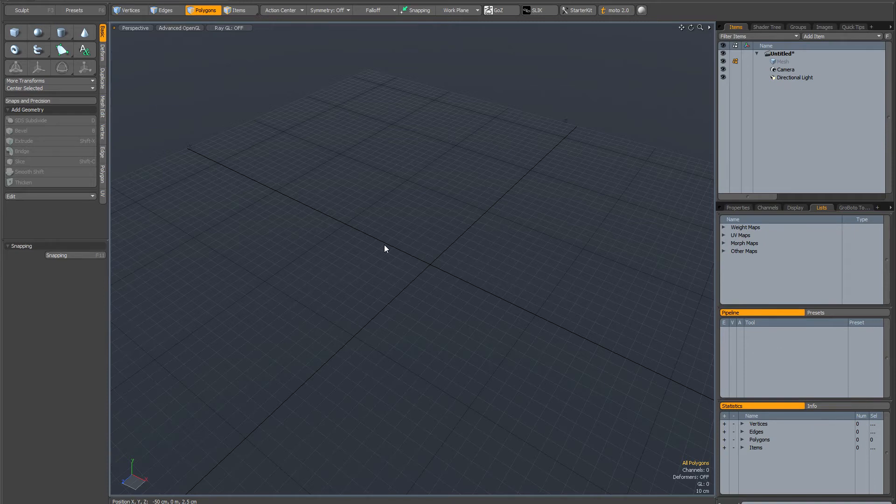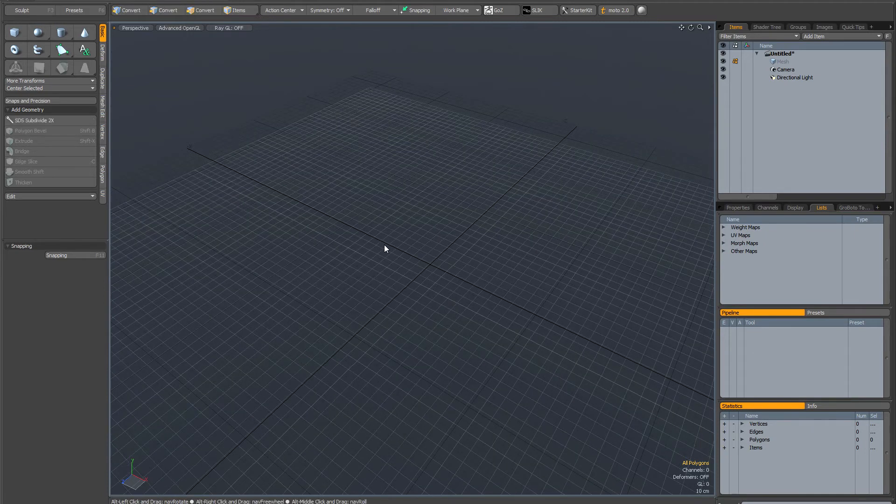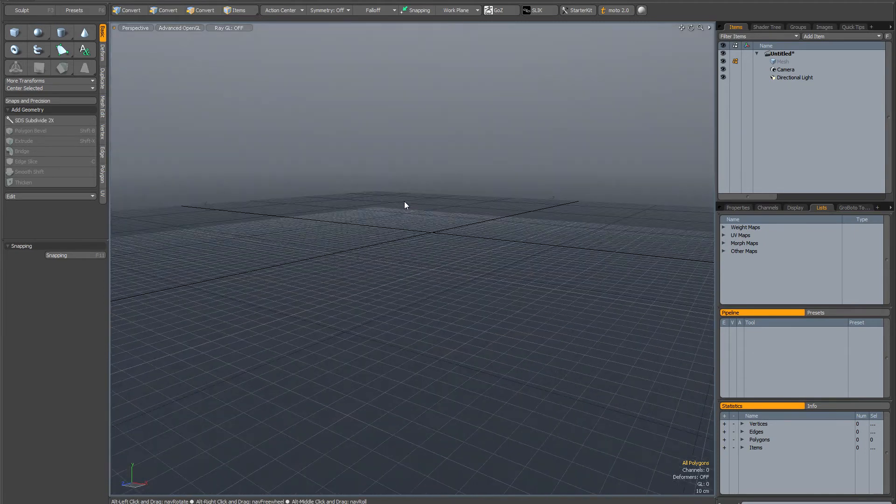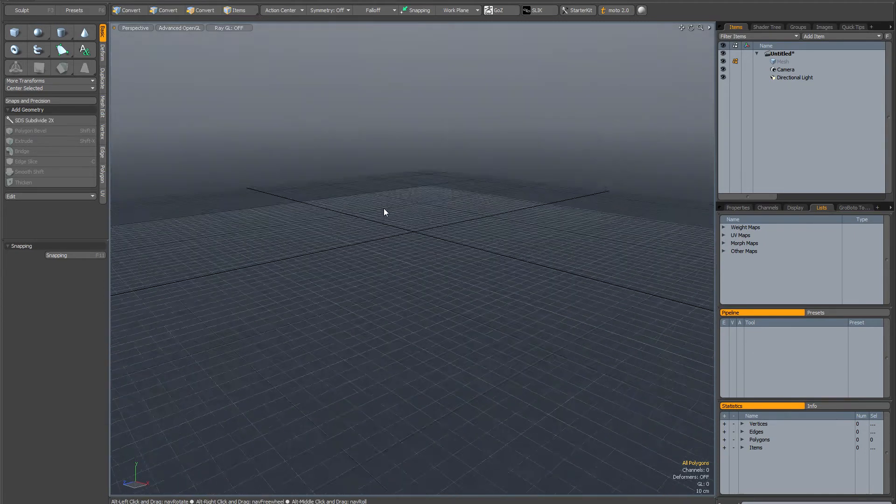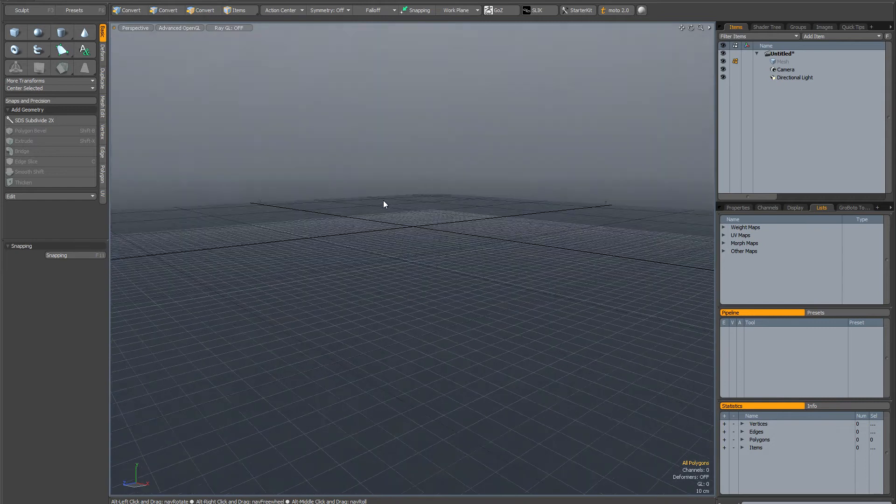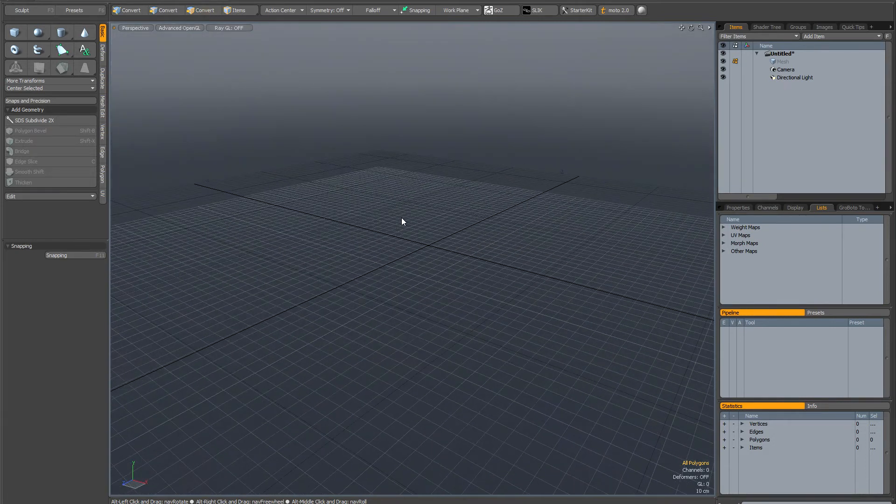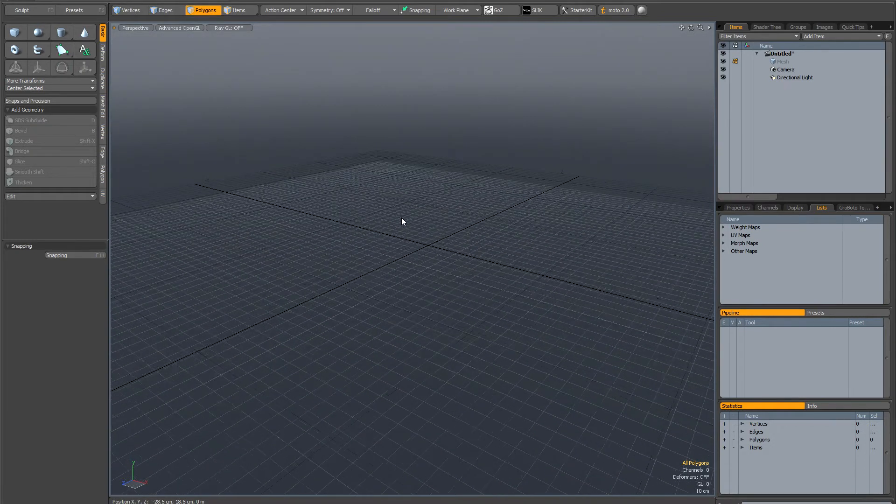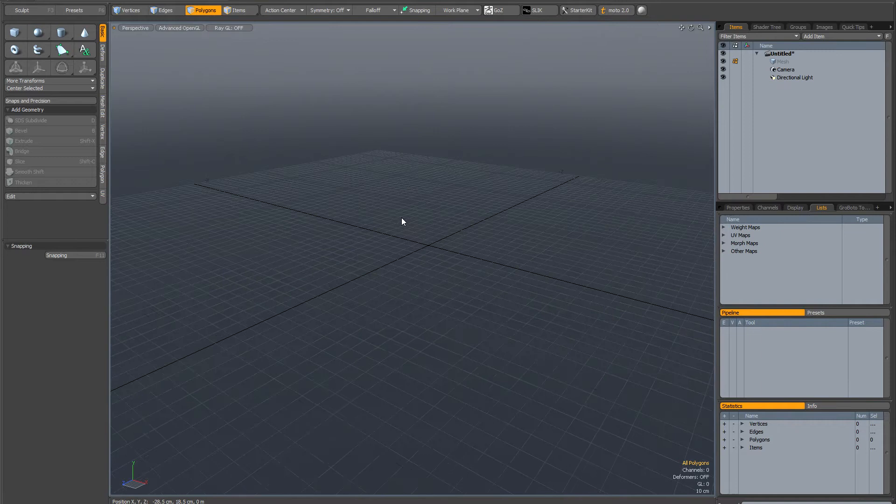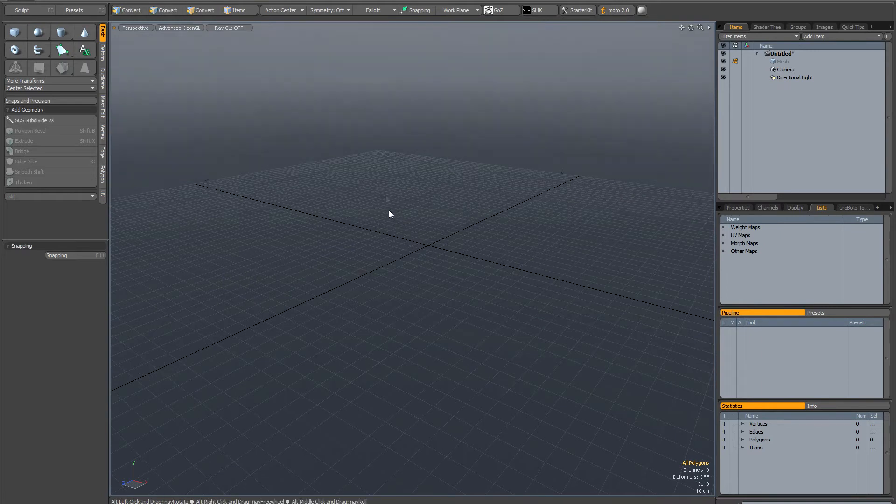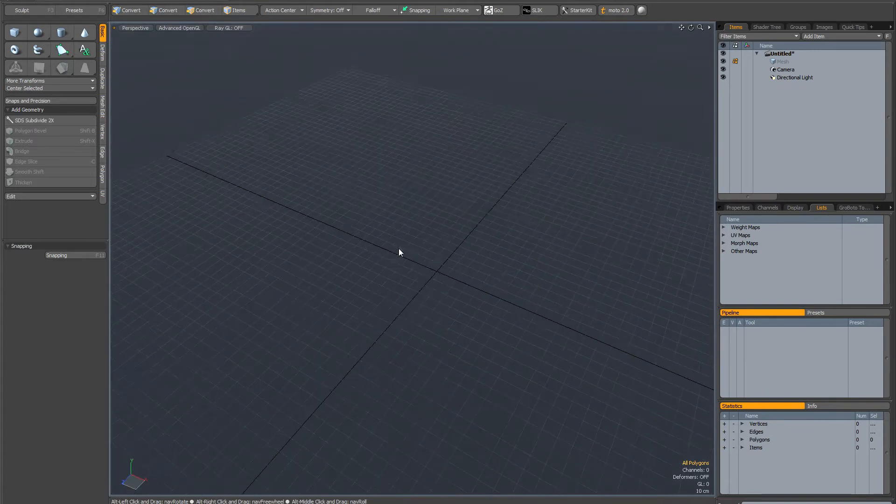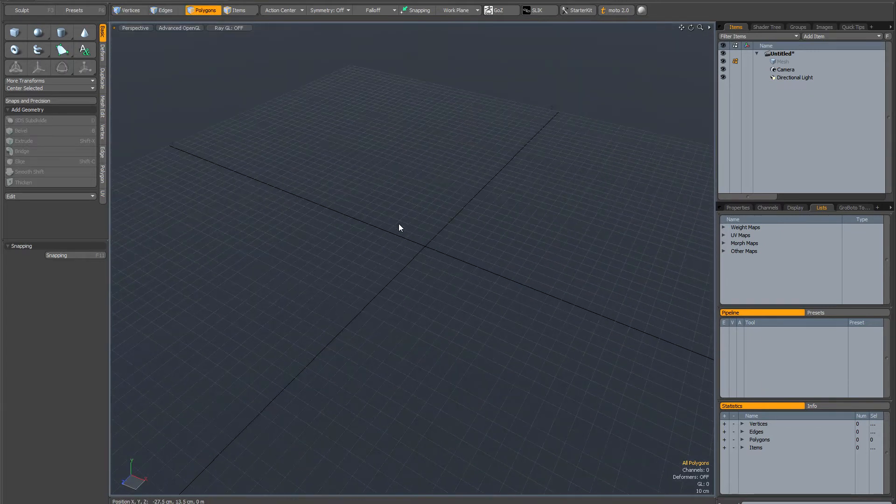So if I hit page down again, you can see this time it's not put it at the origin. It's remembered the offset from before. So what you have to do is use the page up key to put it back in the centre.